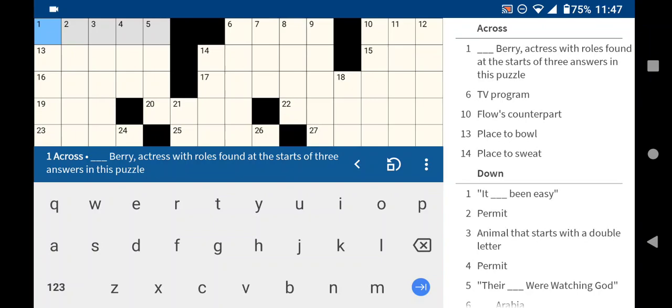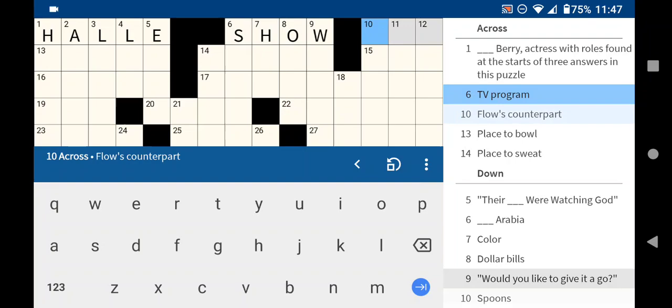Halle Berry. And she's going to play a role in some of the other answers in this puzzle, I guess. A TV program, I think would be a show. Flow. Hustle and Flow?